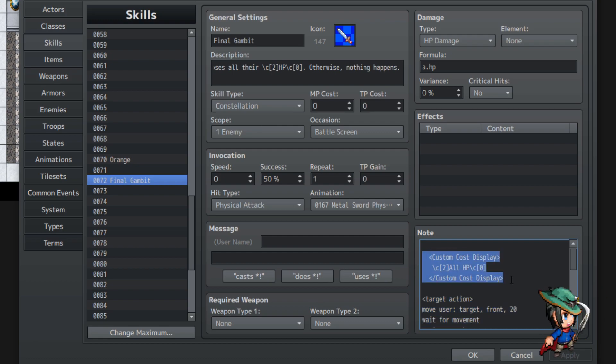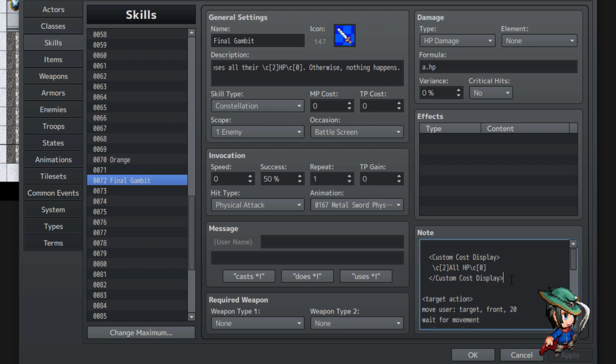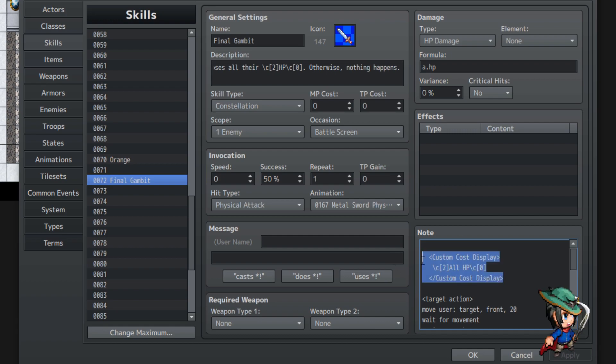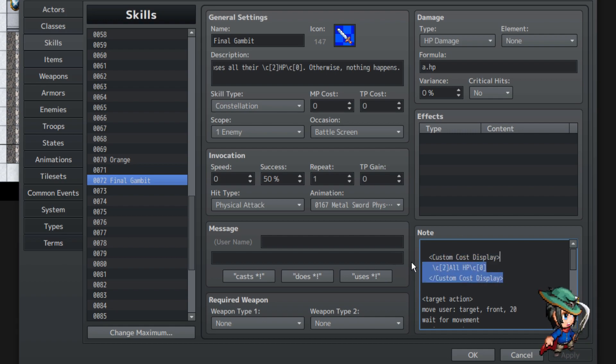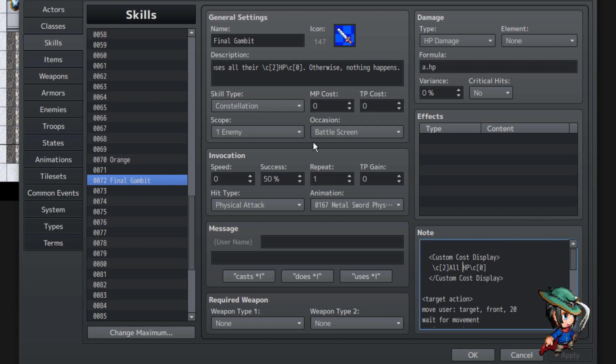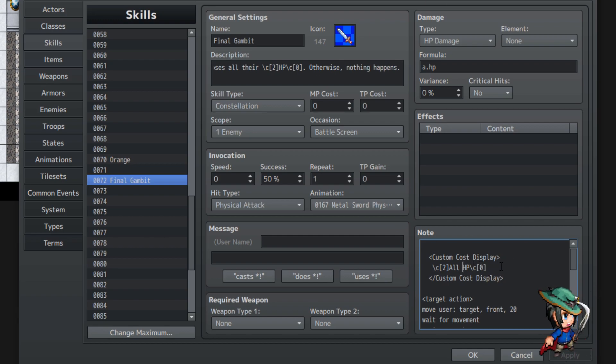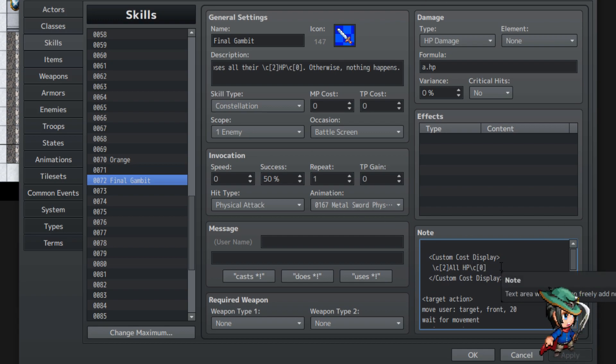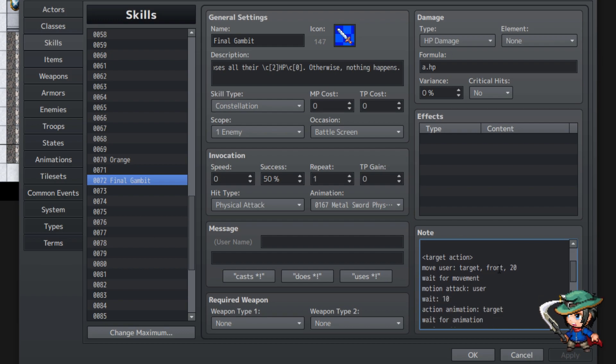Now, you don't have to do this part, I highly recommend you don't do this part, actually. This utilizes the skill core, the custom cost display just says, all HP. It's not that important. It's up to personal preference.